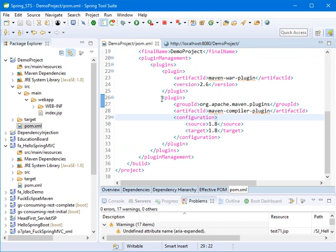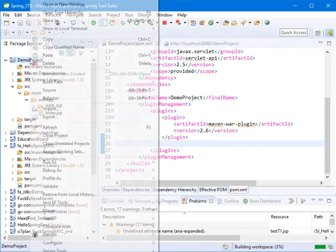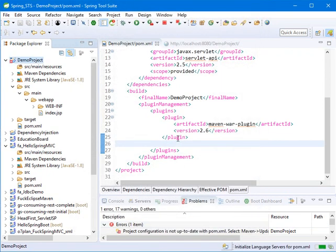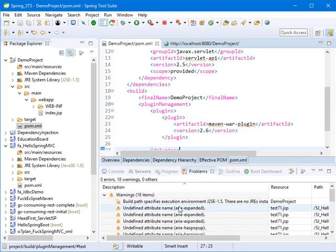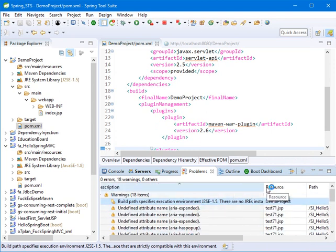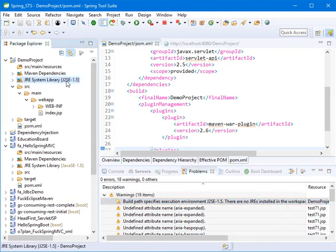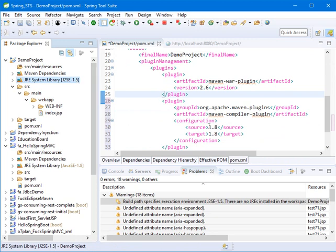In case you don't use the compiler plugin — for example, if I delete it, save, and update the project — as you can see, we get a warning: 'Build path specifies execution environment' and 'No JREs installed in the workspace'. You have to change the version from 1.5 to 1.8, which is why I use the Maven Compiler Plugin — to set the Java version to 1.8.